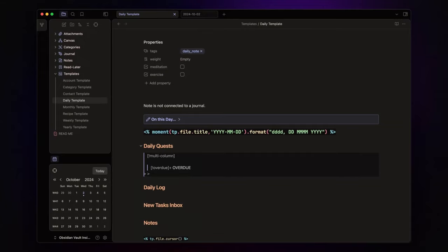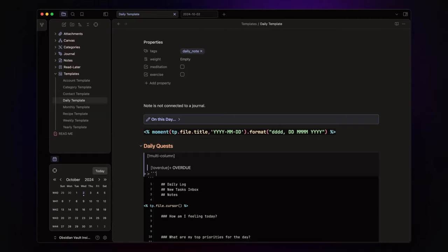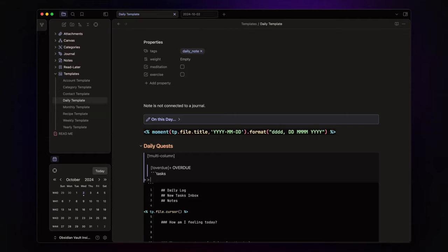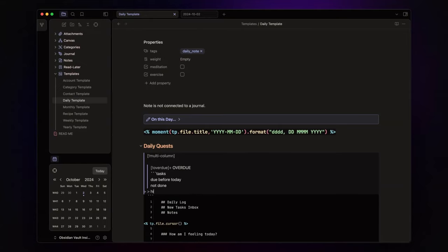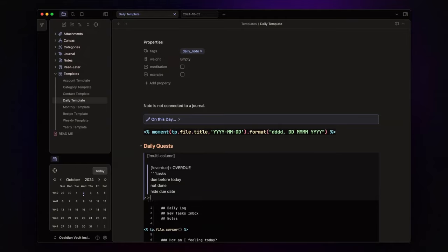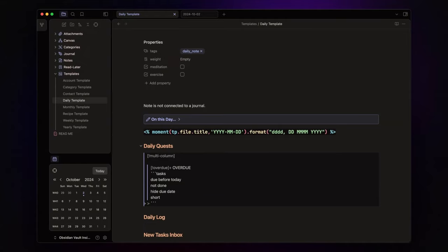I will write the same information as before, paying attention to the nested level. Use three backticks, specify tasks due before today, that are not done. Hide the due date and keep it short. Finish with three backticks.